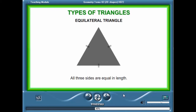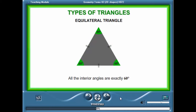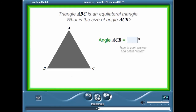An equilateral triangle is another special triangle — an equilateral triangle has all three sides equal in length. In an equilateral triangle, all the interior angles are equal to each other and are exactly 60 degrees. Triangle ABC is an equilateral triangle.